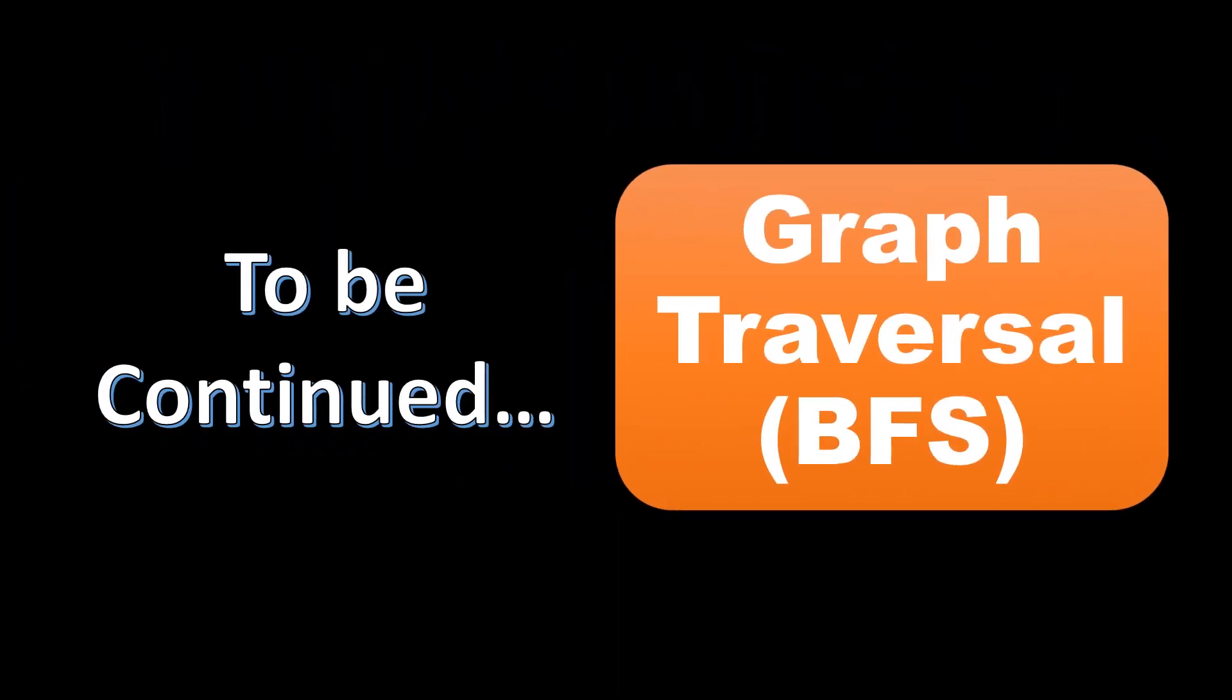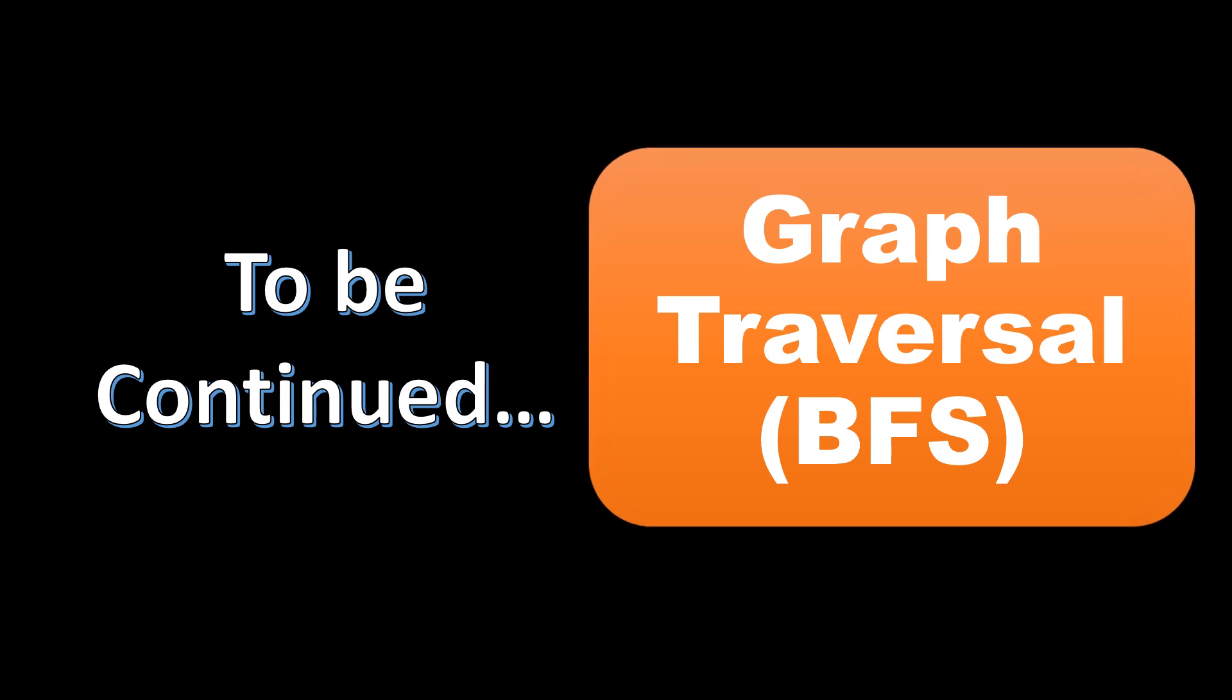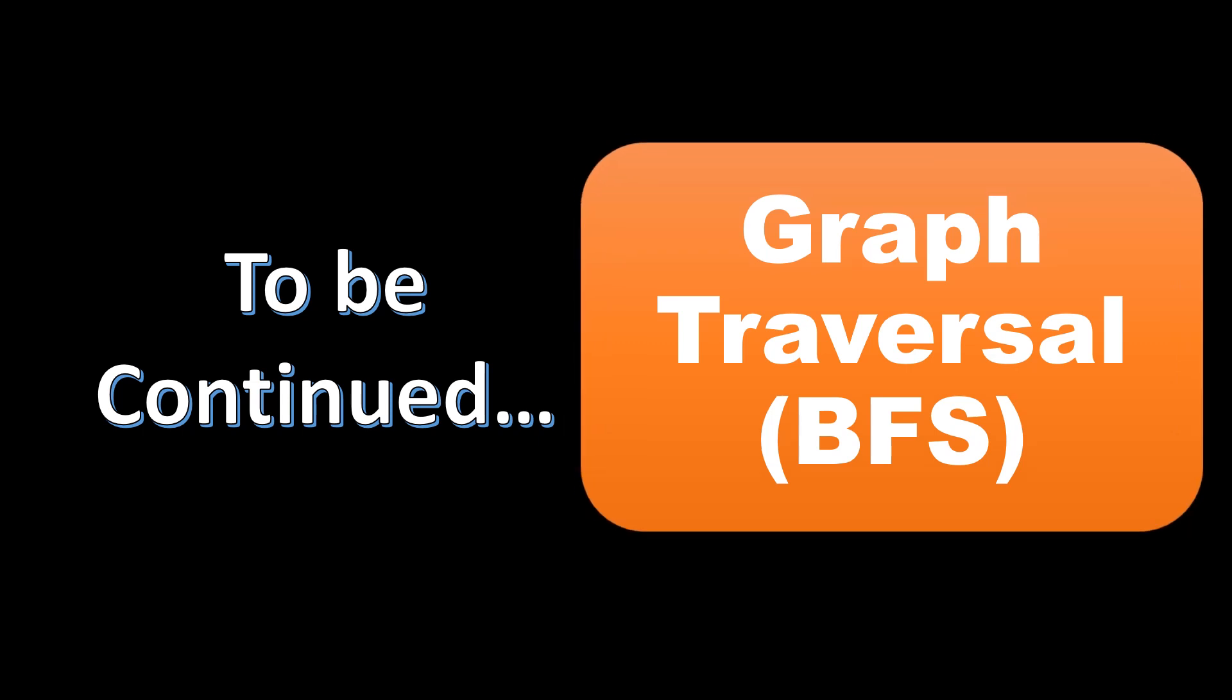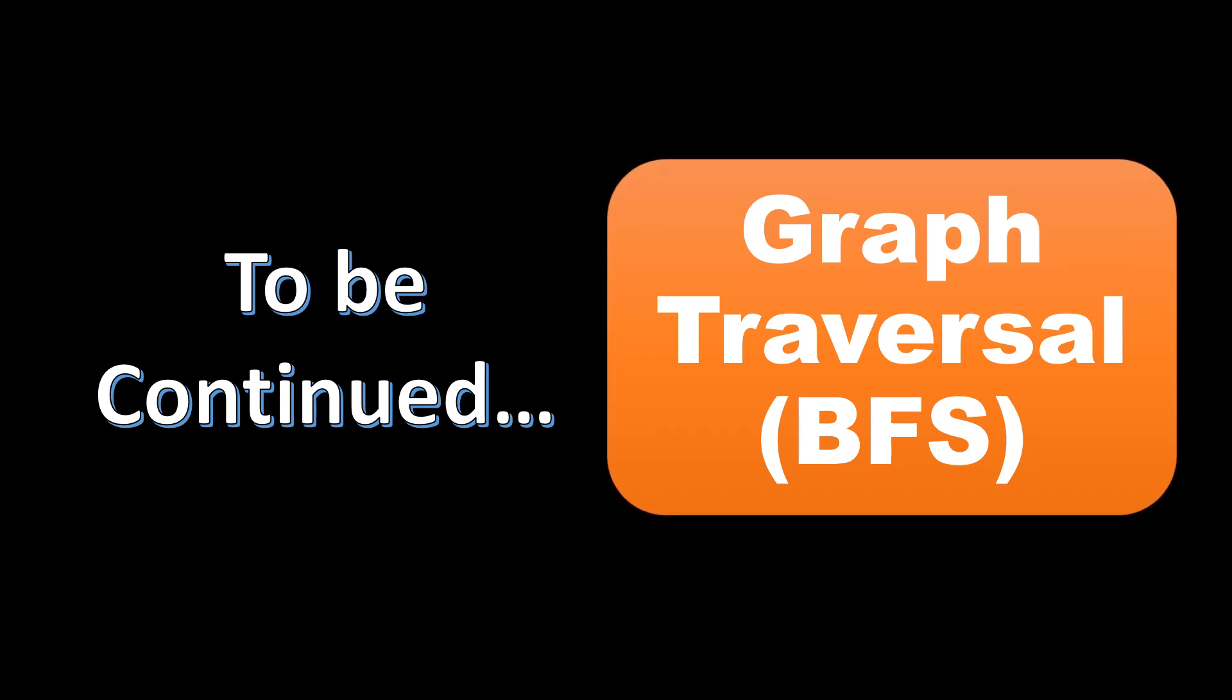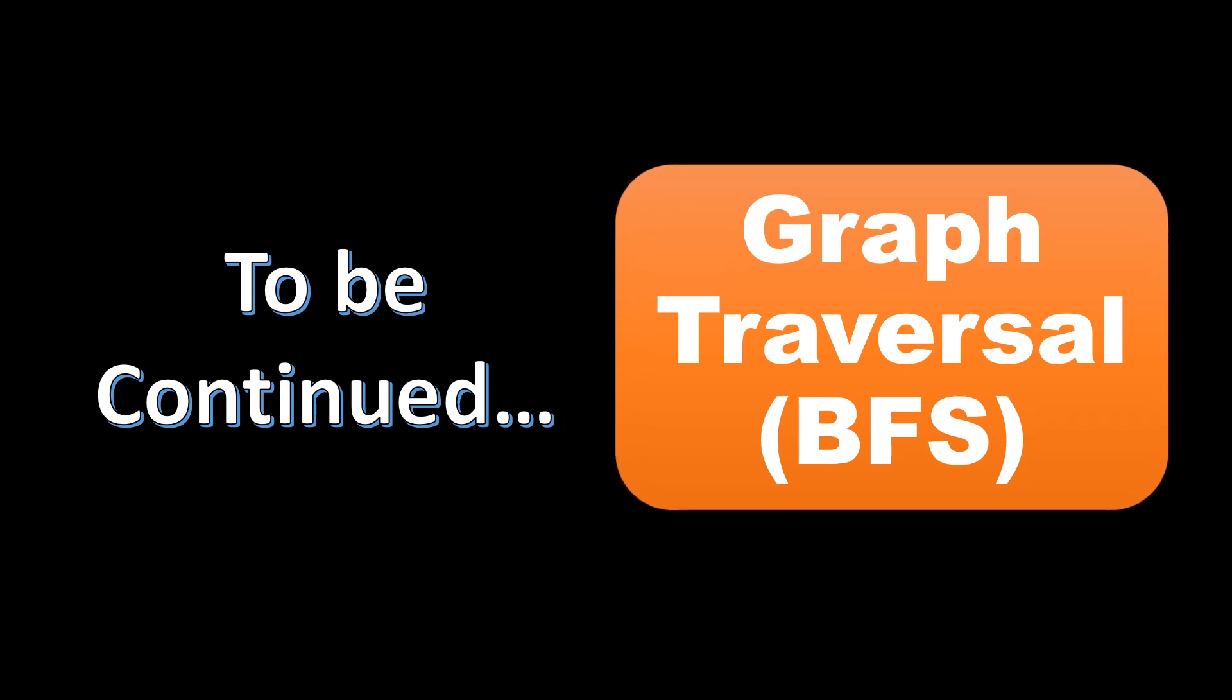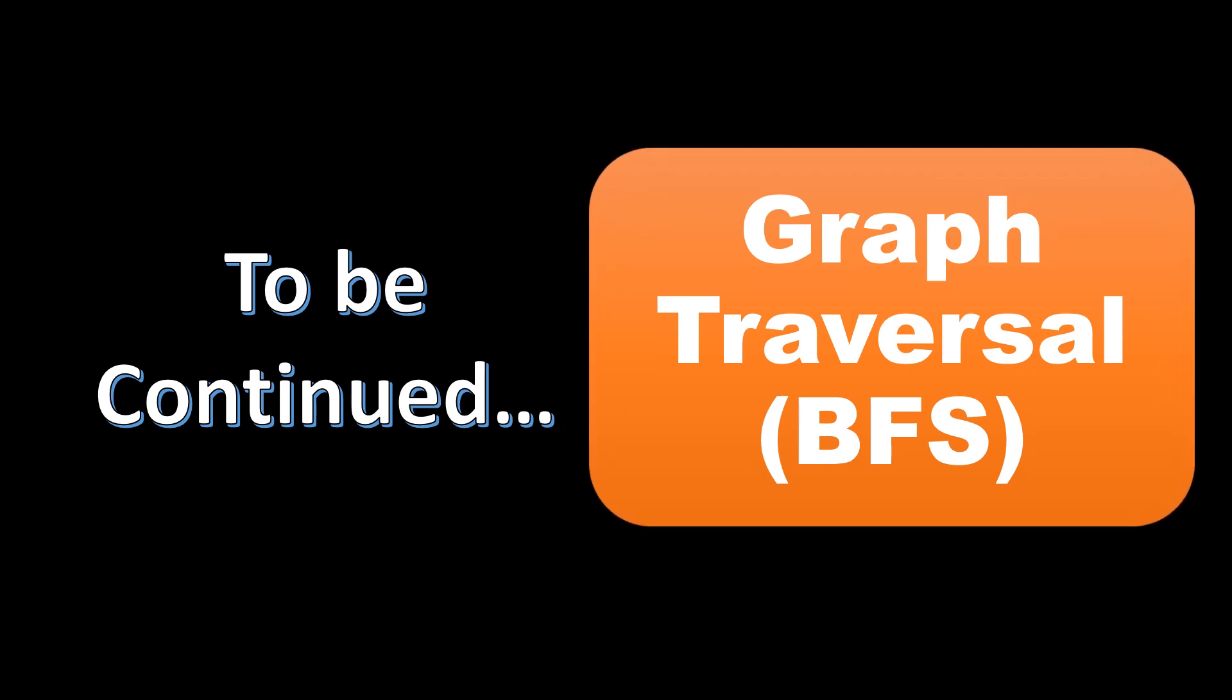We will stop here for this video and we will continue the next part that is breadth first search in the next video. Keep watching.